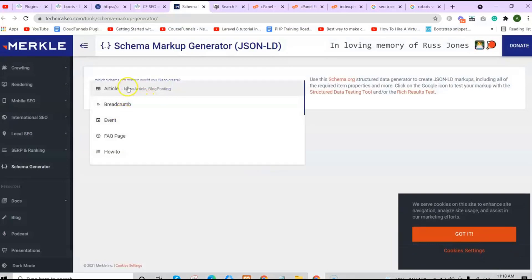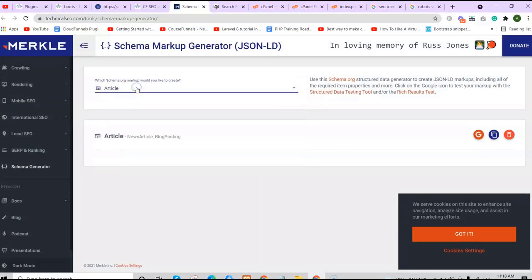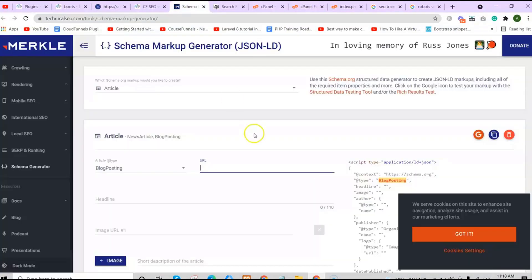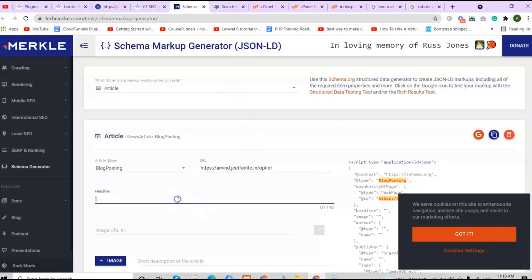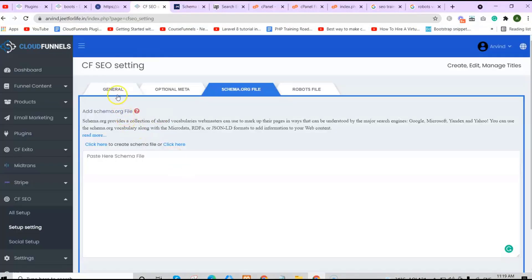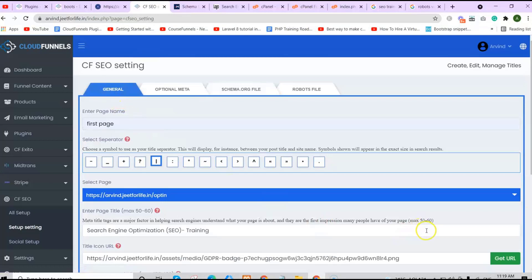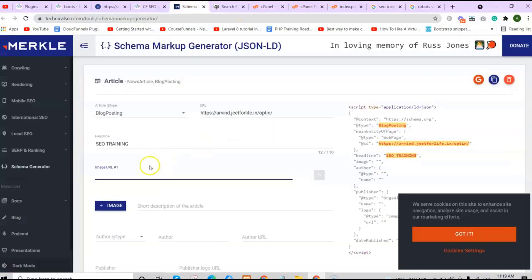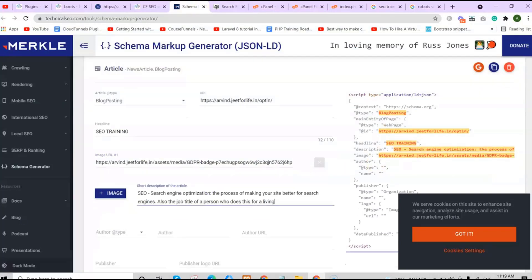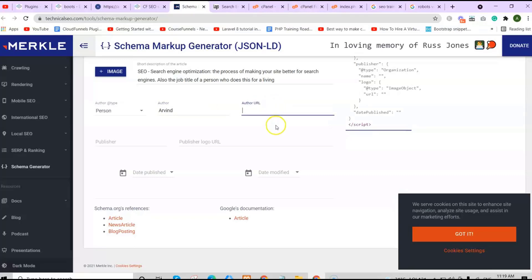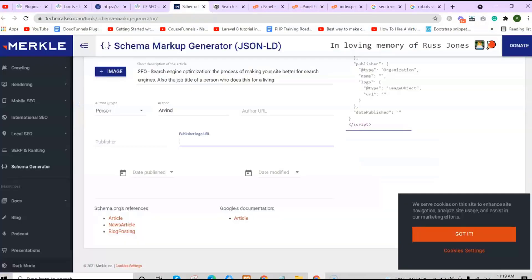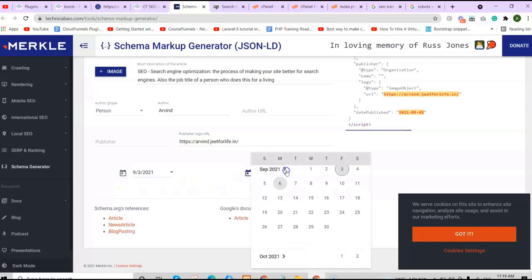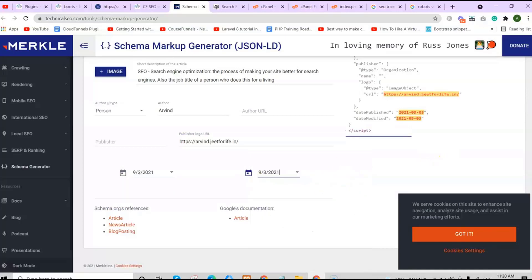Let me click on article. Select the article type, paste in your page URL, add in your headline. For the image URL, you can add one or leave it as it is. Since I already have one here, let me just copy it and paste it here. You can add short description of the article. Add in the author type and the name of the author. You can add in the author publisher URL if you have one. Paste in your publisher URL. Put in the publish date and the date modified.